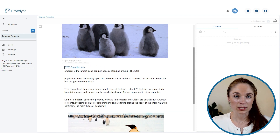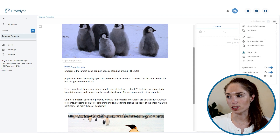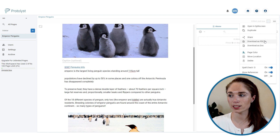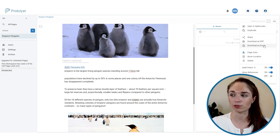When you're done taking notes and want to download them, go to the page options menu — the three-dot button in the top right — and you can download the page as a PDF or a document.